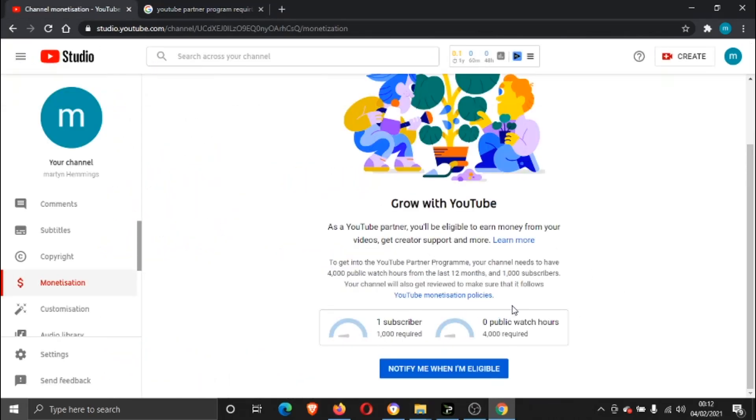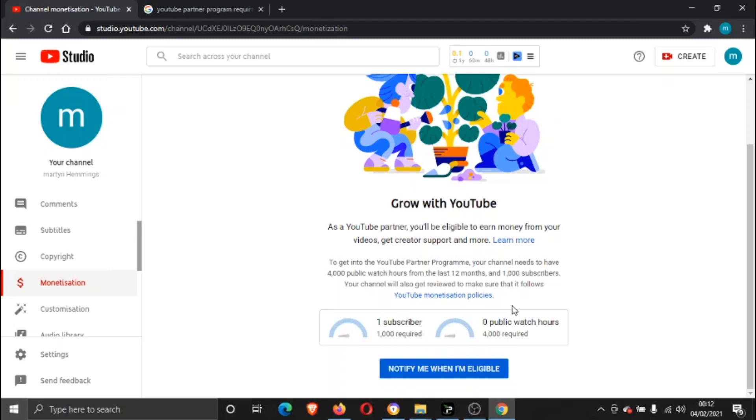It then goes through to get reviewed to make sure you're okay and you meet all the policies and criteria. The review normally takes about a week, maybe two weeks, and after that you're either gonna get a thumbs up and you'll be monetized, or you'll get declined.